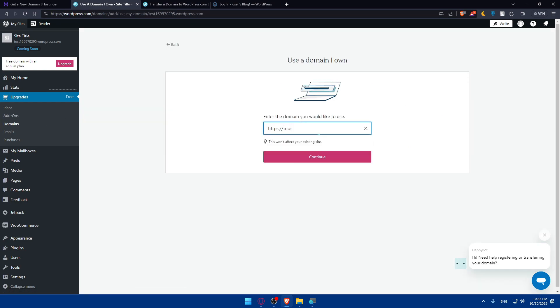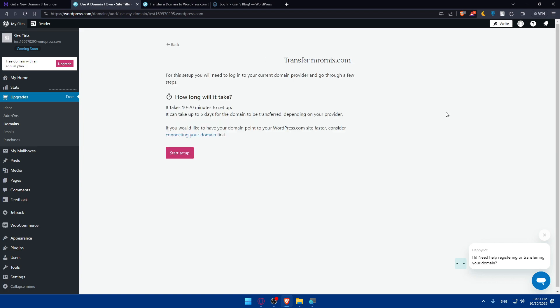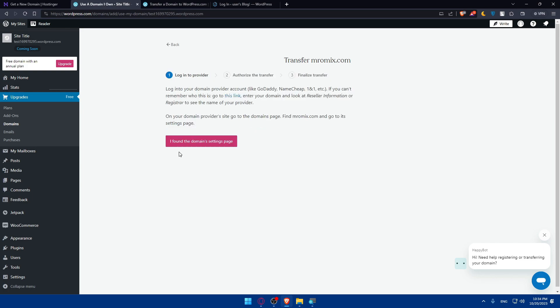Here I'll type the domain that I own. Click on continue. As you can see, transfer your domain. Click on select and start set up.